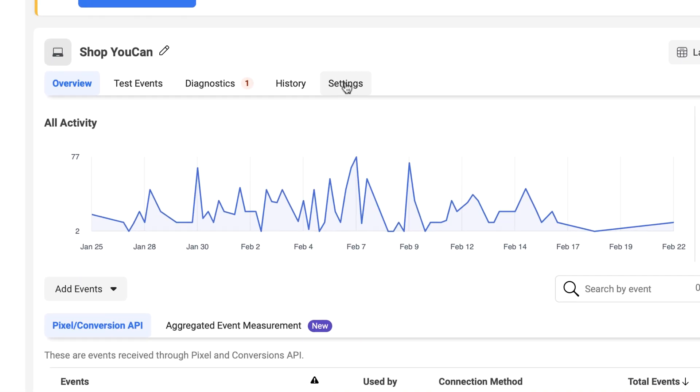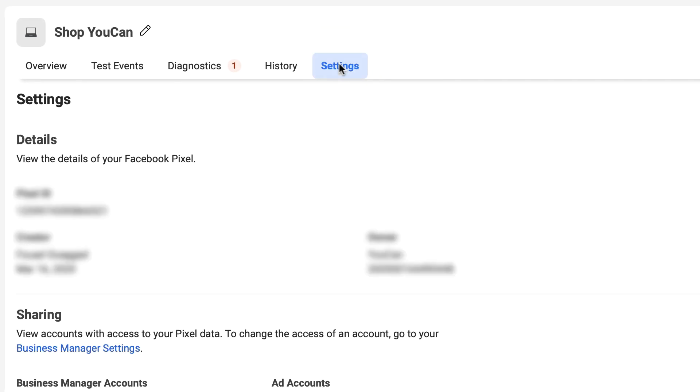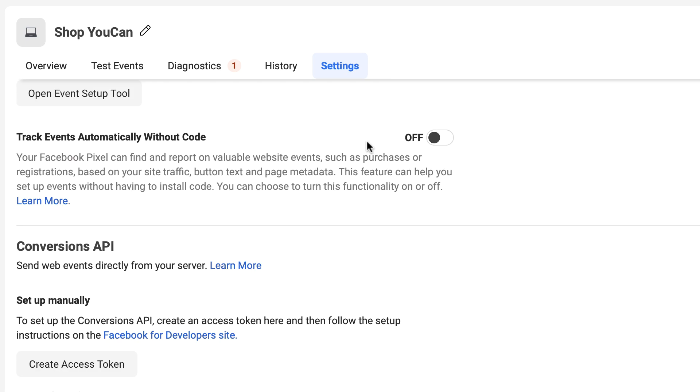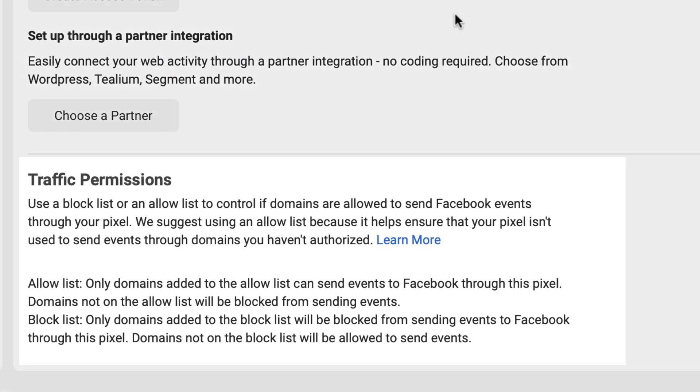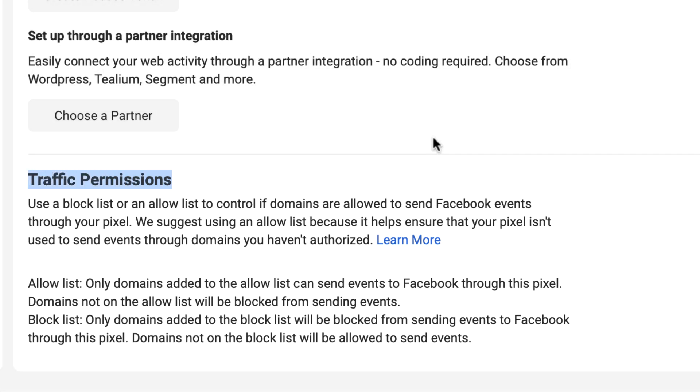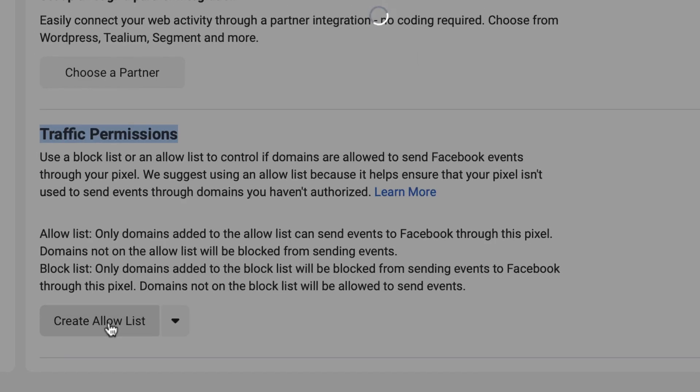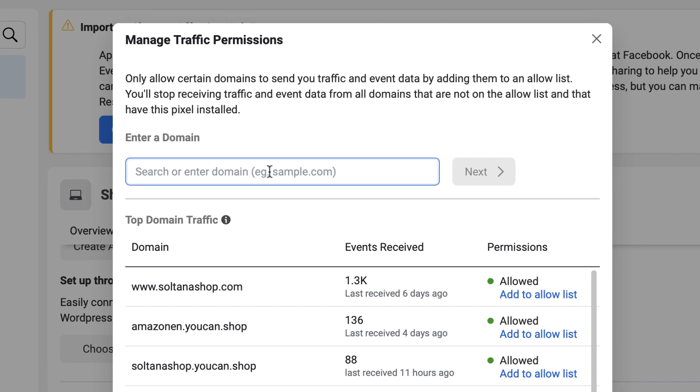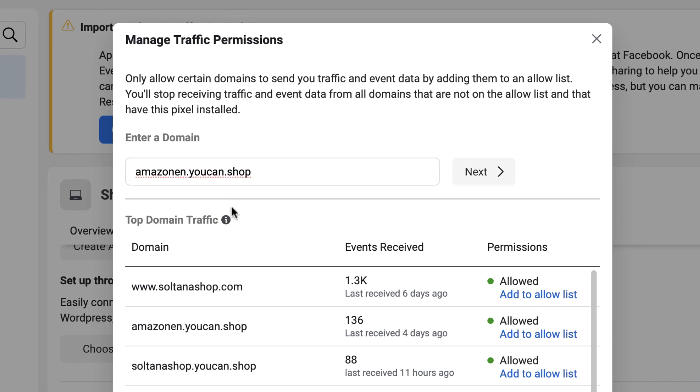Click on Settings, scroll down to Traffic Permissions. Click on create allow list, add your domain or domains you want to receive the traffic from.